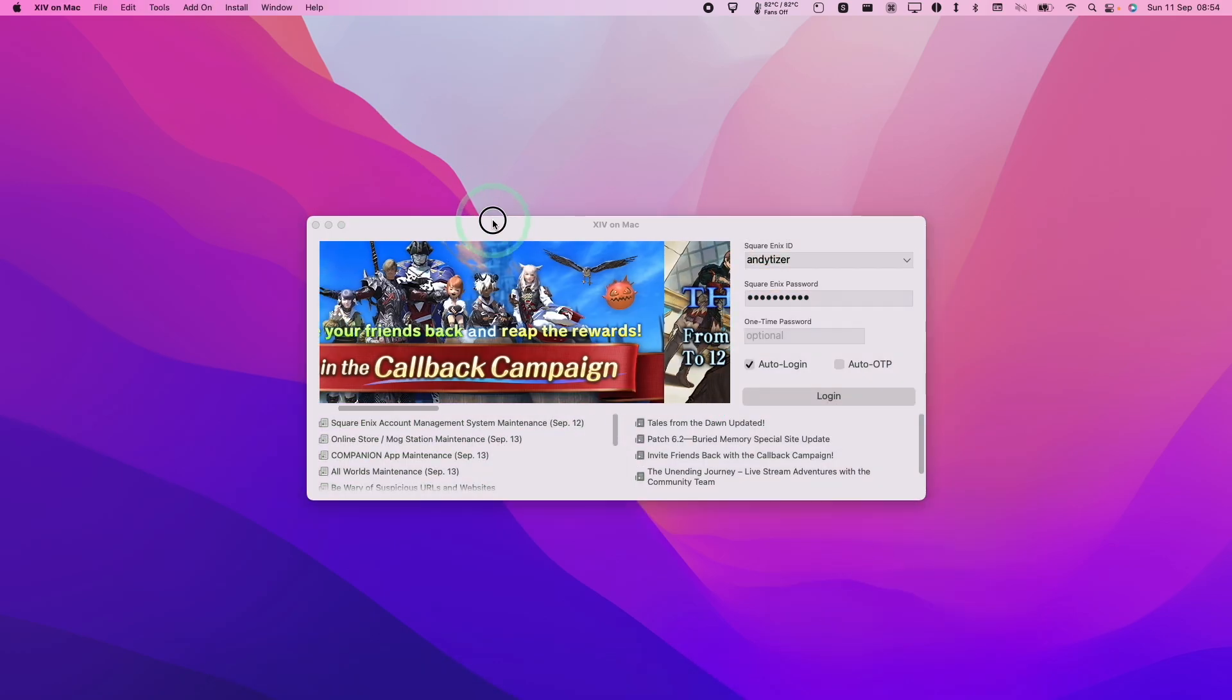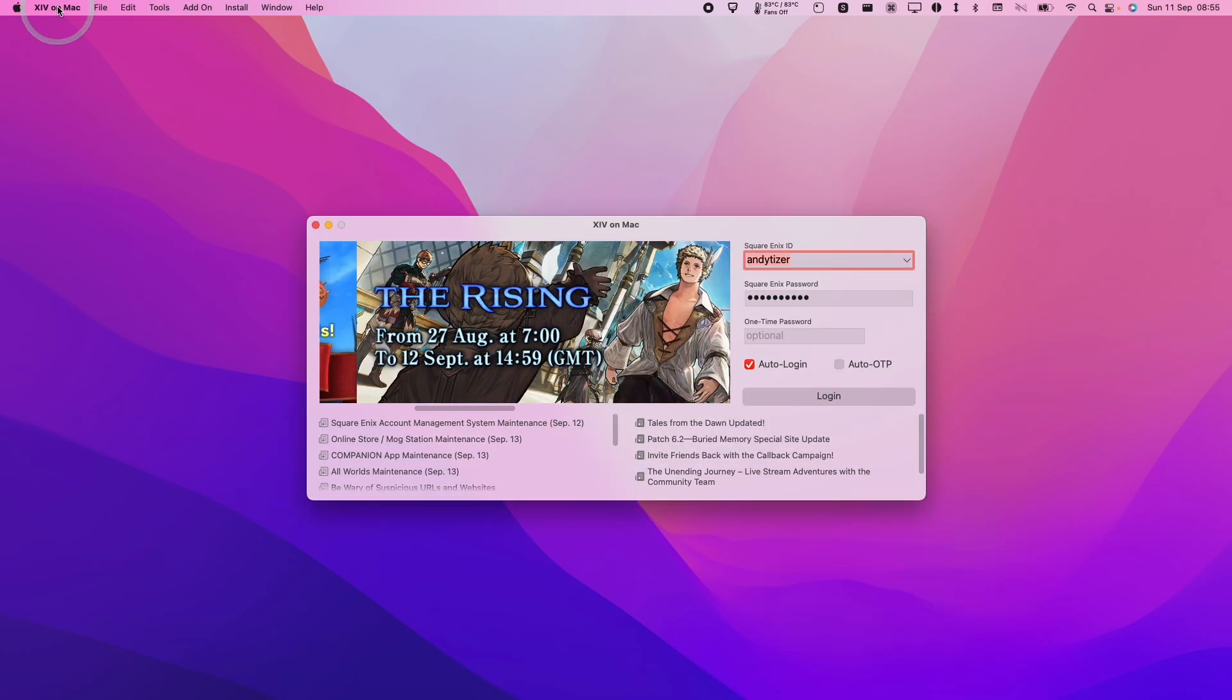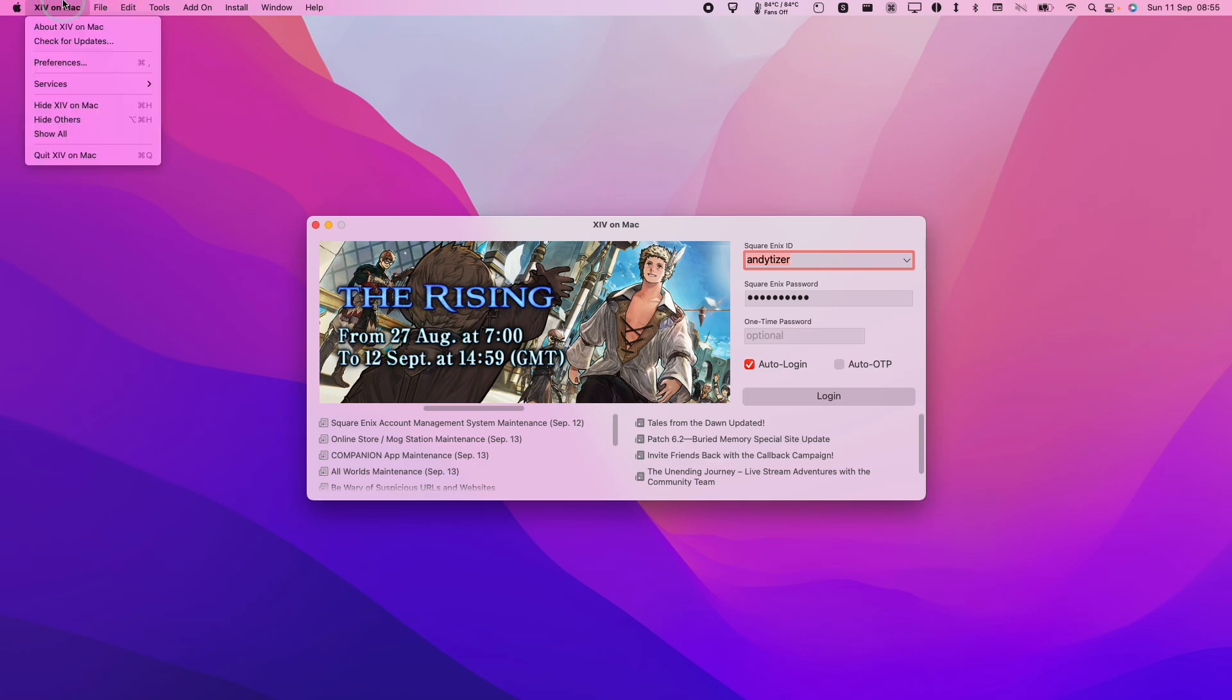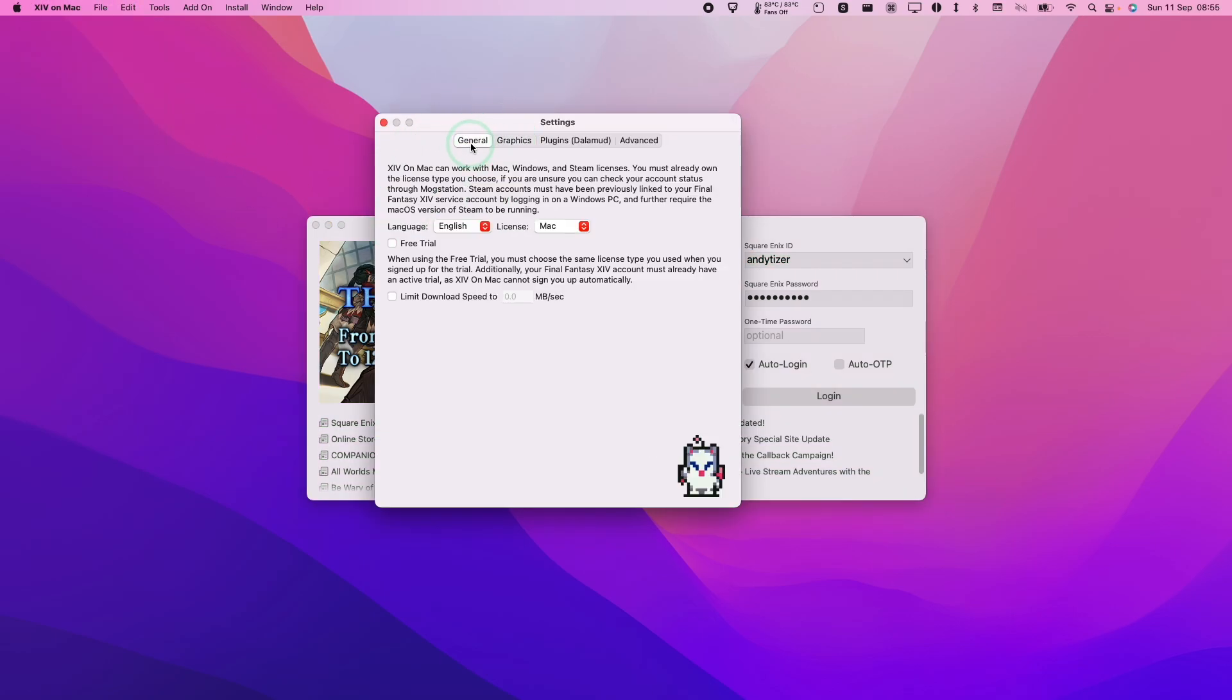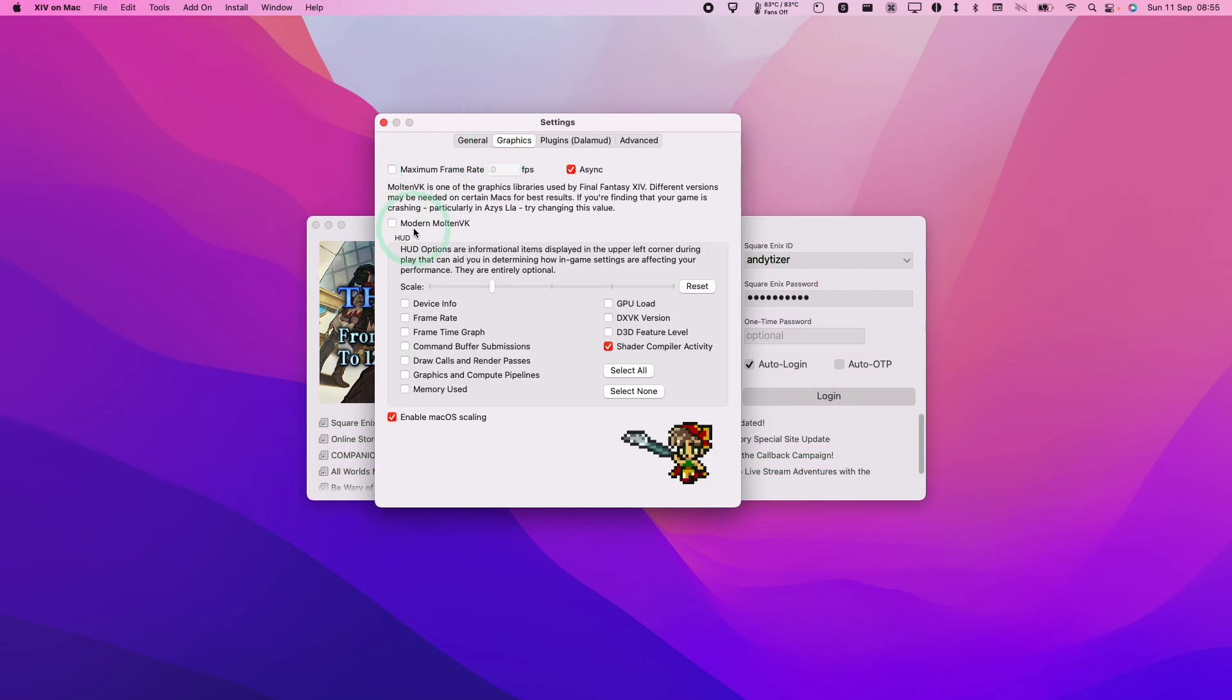So if you want to see the frame rate, what you can do is go to the launcher and then click on here and then click on preferences. And then we can turn on within the graphics tab, select all of the DXVK options to get the DXVK HUD full.